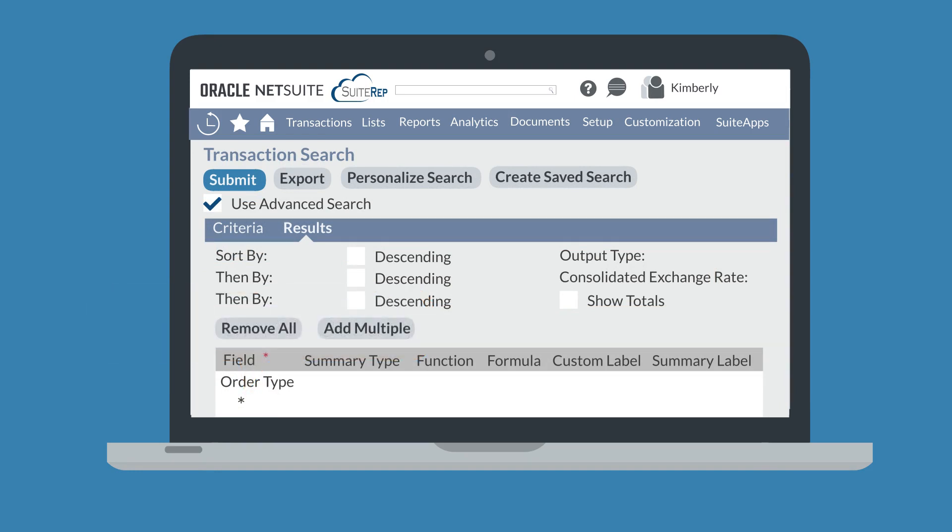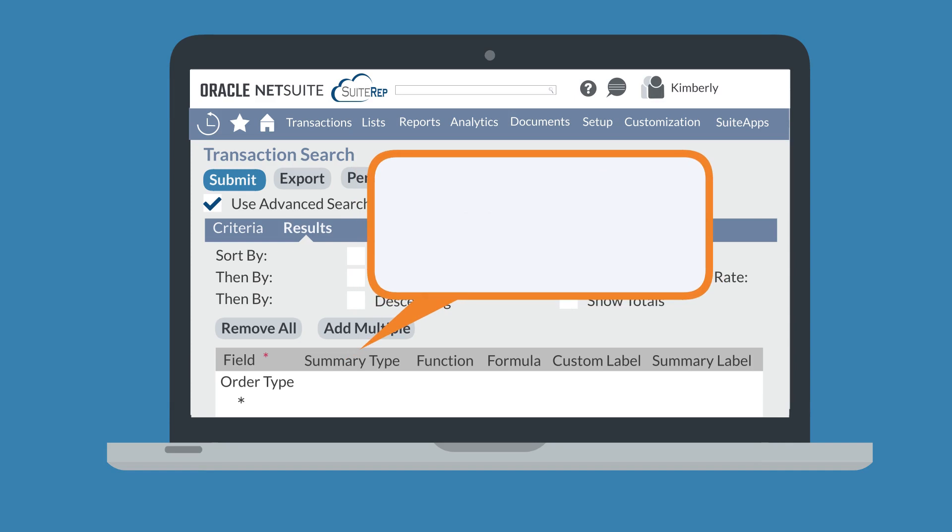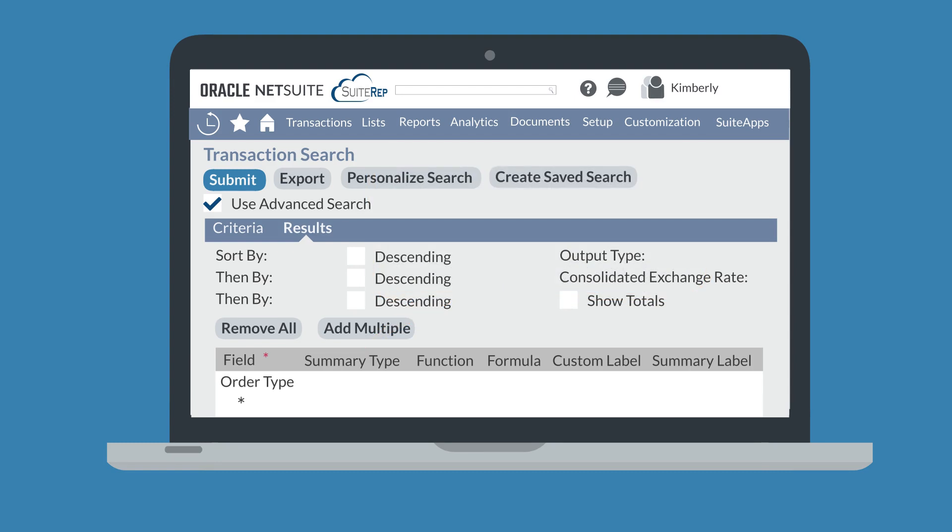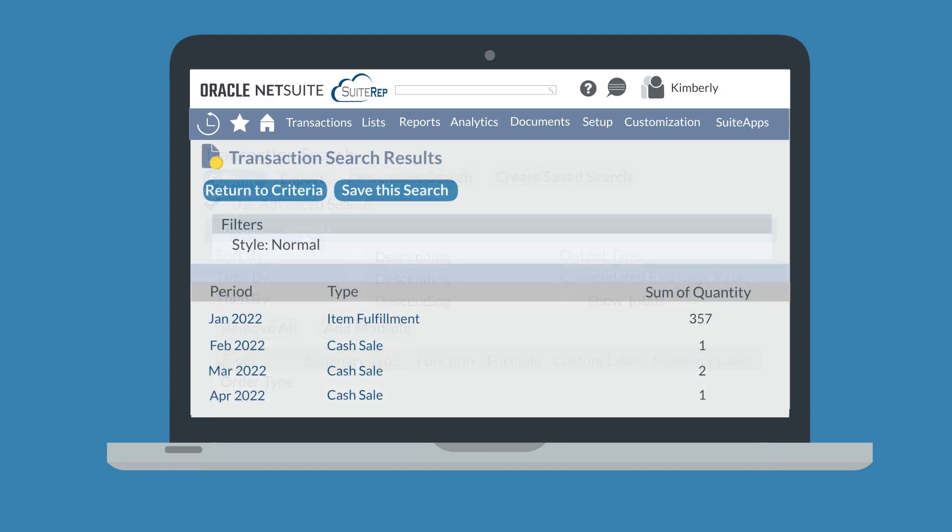If you want the initial page of your search results to summarize certain data, you would use the Summary Type column. The options in this column are the same as the options under the Summary sub-tab of Criteria, with the addition of a group option. If you set summary types for certain fields here on the Results tab, then your search will initially display just the fields that have summarized content. Any grouped fields will have a hyperlink to the more detailed search results for any results within that group.